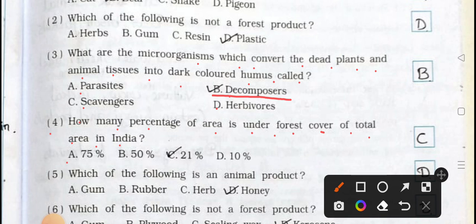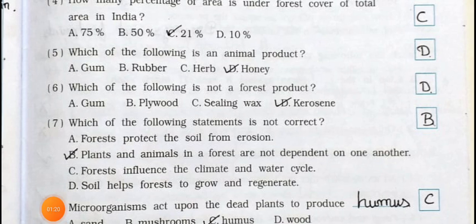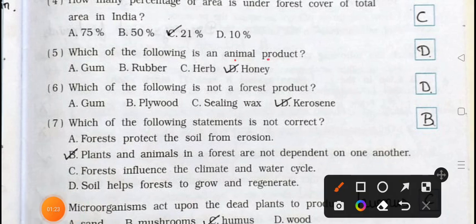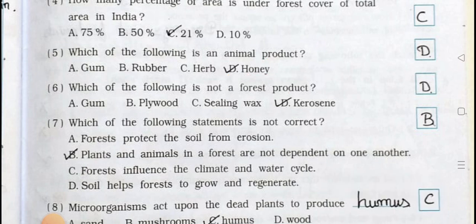Number four: How many percentage of area is under forest cover of total area in India? A: 75%, B: 50%, C: 21%, D: 10%. Answer is option C, 21%. Number five: Which of the following is an animal product? A: gum, B: rubber, C: herb, D: honey. Answer is option D, honey is an animal product.